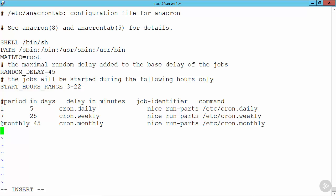I can specify that maybe I want something to happen daily, and maybe 45 minutes after system startup. So with this, at least as long as my system is powered on, when I power it on, 45 minutes afterwards it's going to run the job.